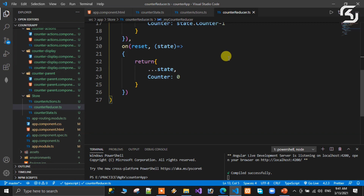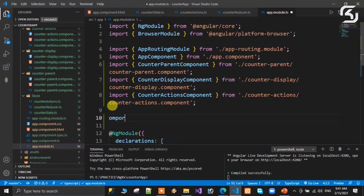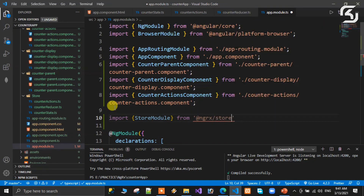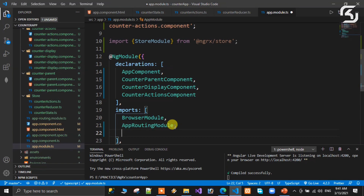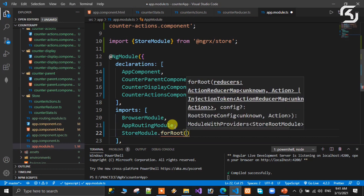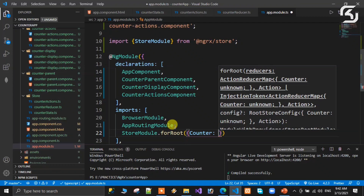Now we go to app.module.ts and place the store there. First import StoreModule from @ngrx/store. Then in the imports array, add StoreModule.forRoot(). Inside forRoot(), provide a key — counter — mapped to counterReducer.